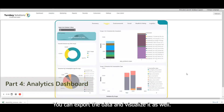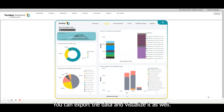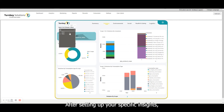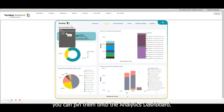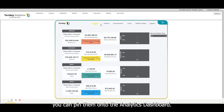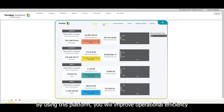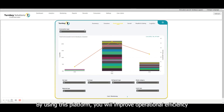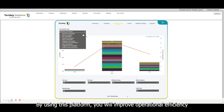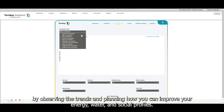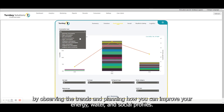You can export the data and visualise it as well. After setting up your specific insights, you can pin them onto the analytics dashboard. By using this platform, you will improve operational efficiency by observing the trends and planning how you can improve your energy, water and social profiles.